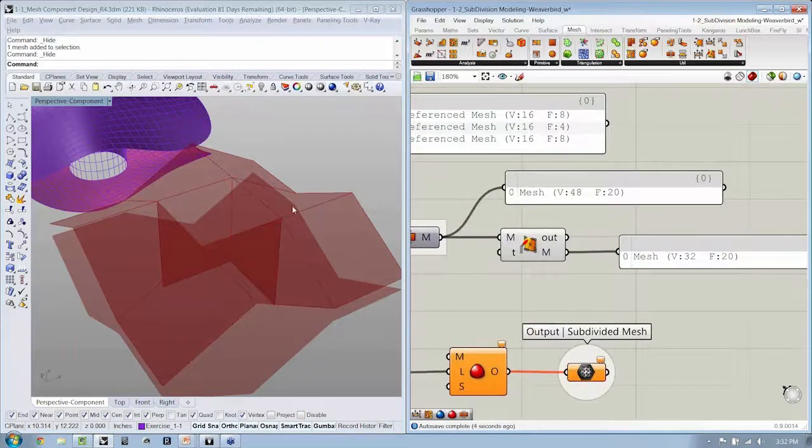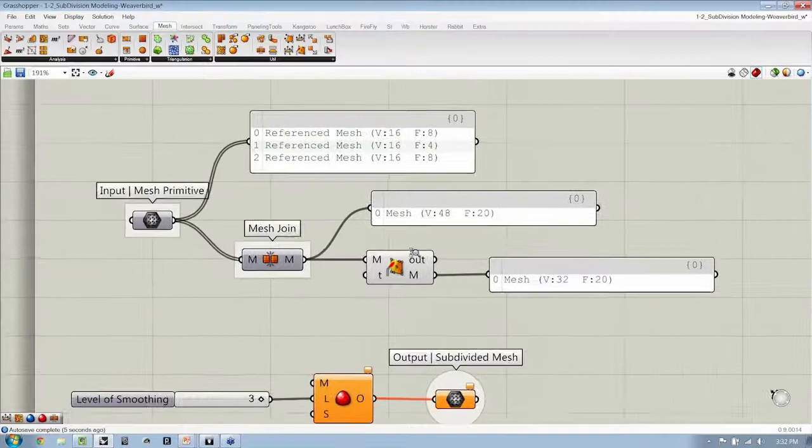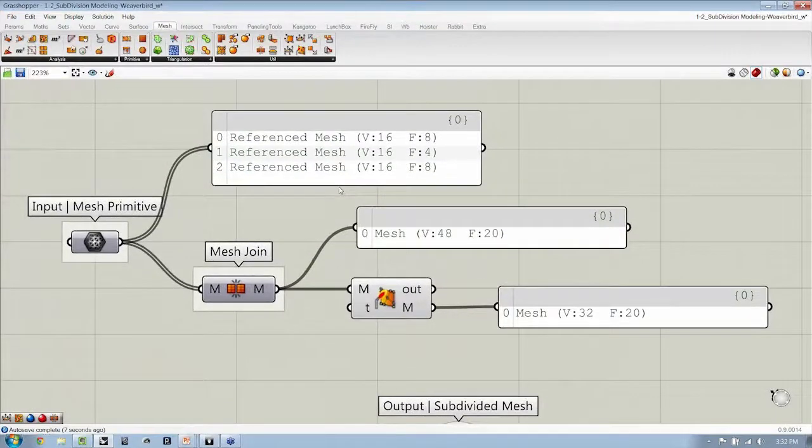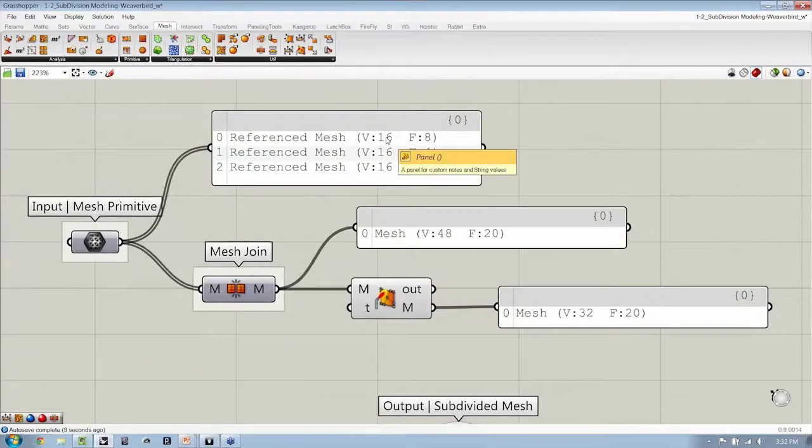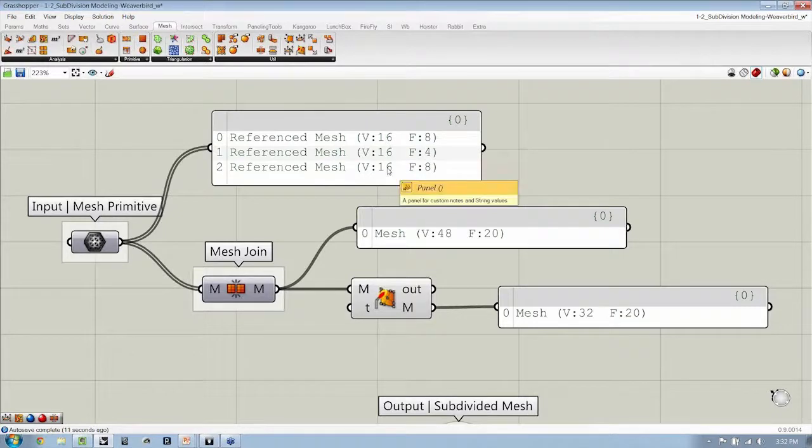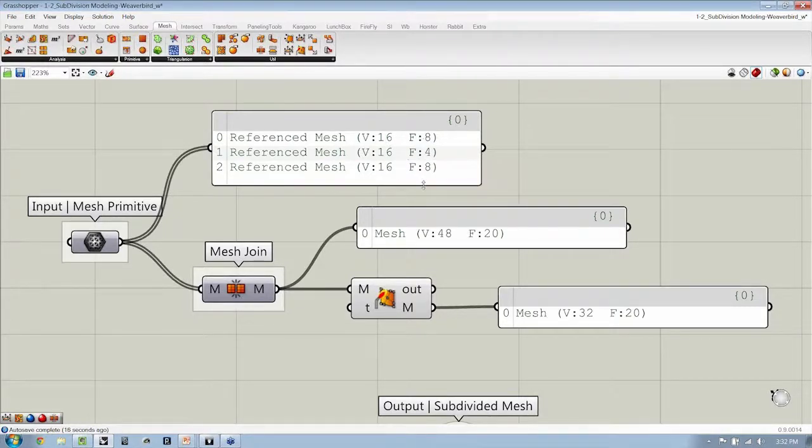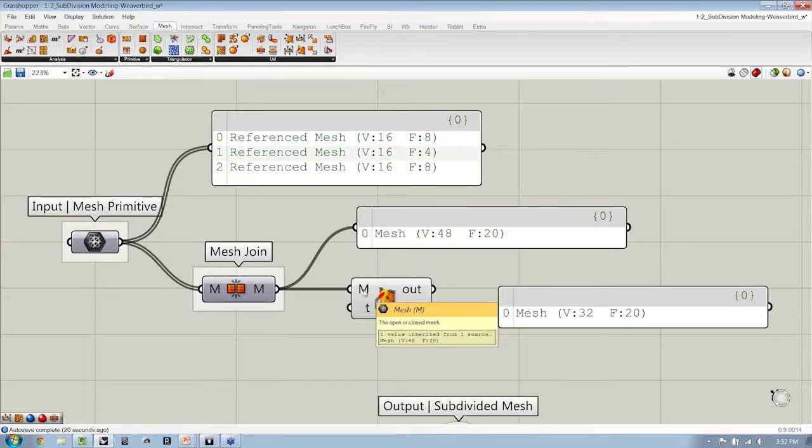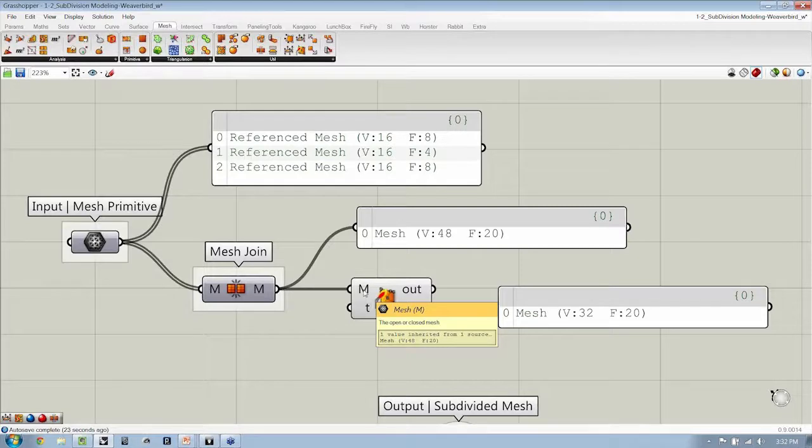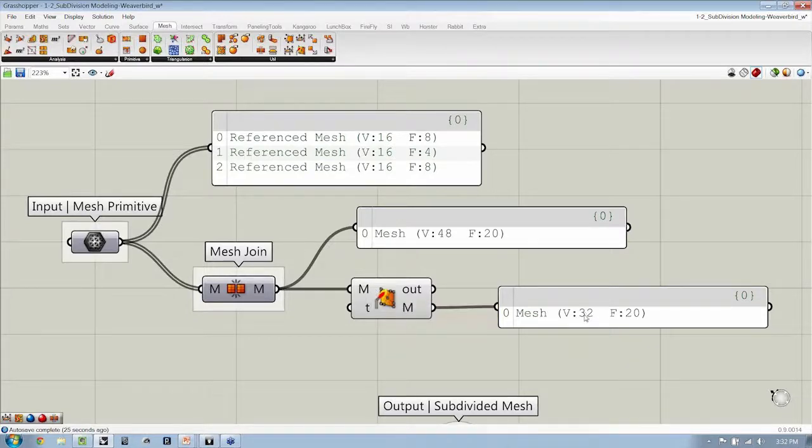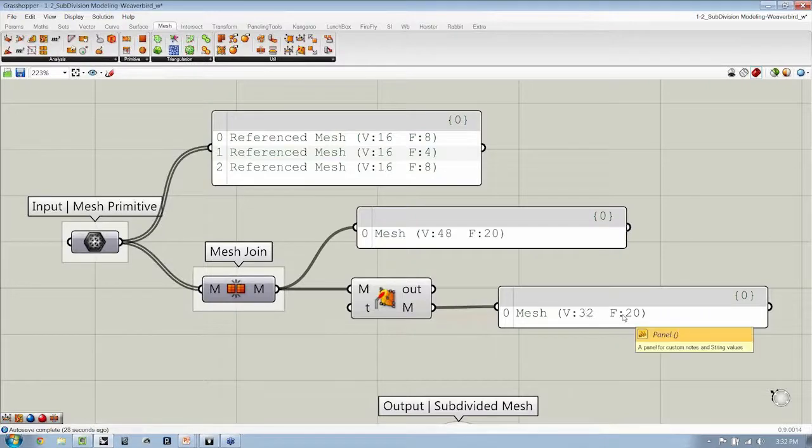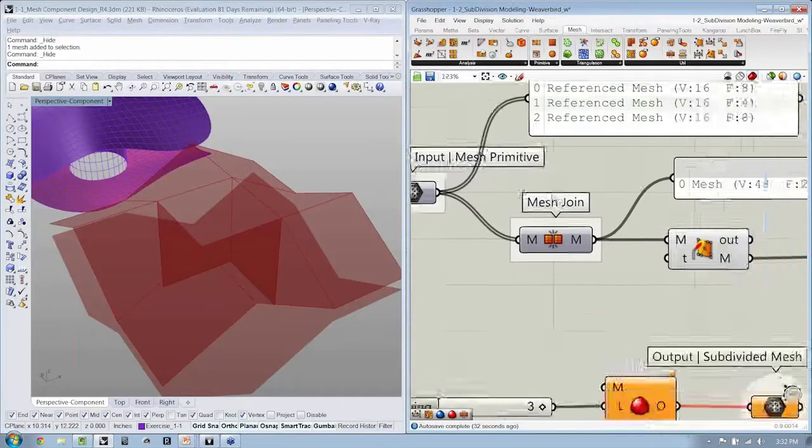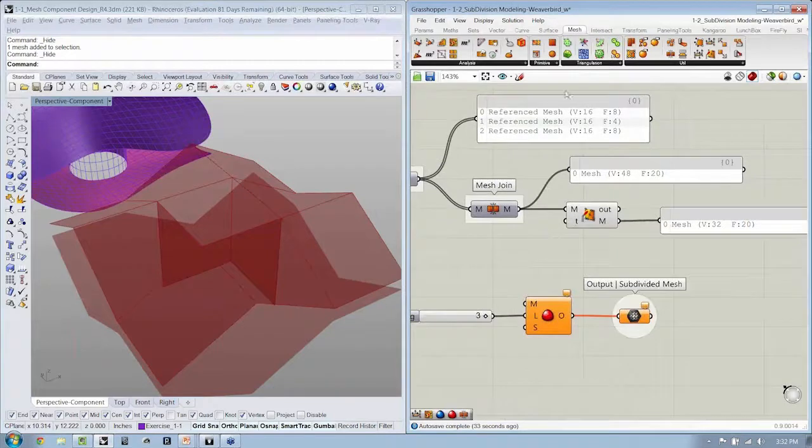32 vertices. So we had, originally, three meshes with a total of 48 vertices and 20 faces. When we weld anywhere there are coincident vertices, our mesh changes to have only 32, although the face count is still the same.